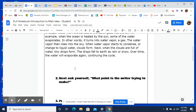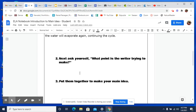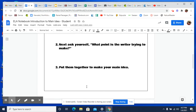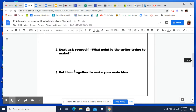Then once you find the topic, you ask yourself what point is the writer trying to make. What is the focus of the article? And then when you figure that out, you put it together to find your main idea. Many times the main idea will be at the first sentence or the last sentence, but it's not always.